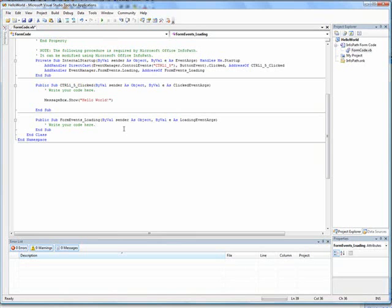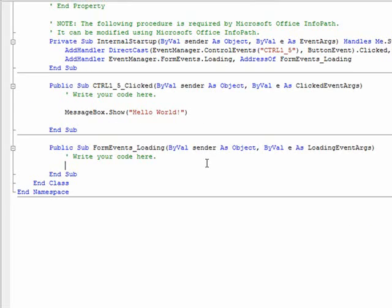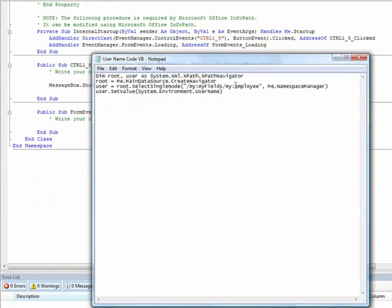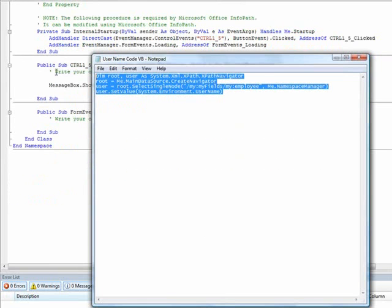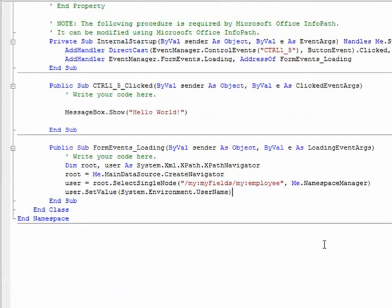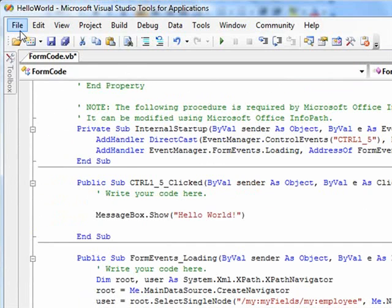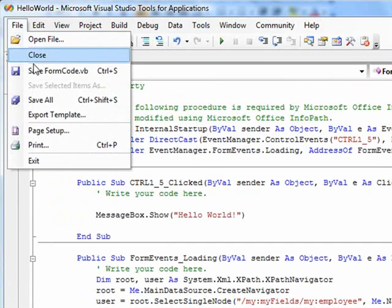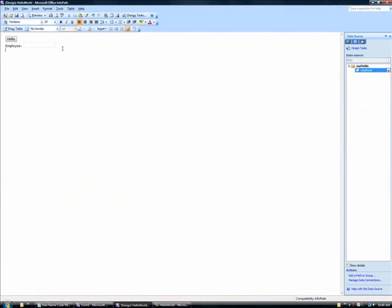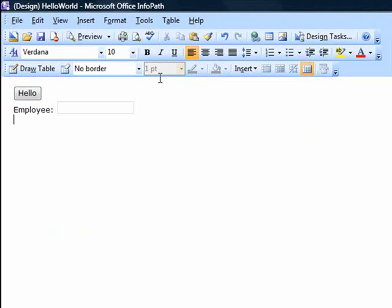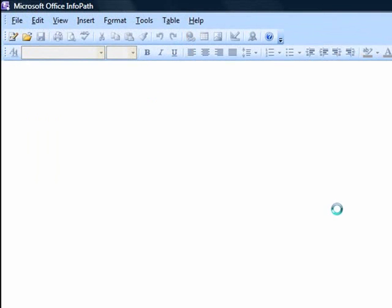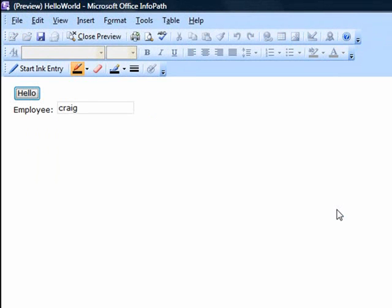When the VSTA IDE launches with the form code, we'll copy and paste the loading event handler code needed to fill the textbox with the current user's name into the newly created and commented event handler section. After saving our changes to the form code, we'll return to our Hello World form template in design mode and click to preview it. Because I am the current Windows user, my name appears in the employee textbox.